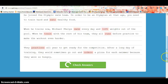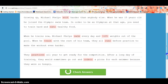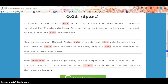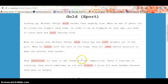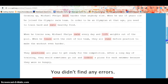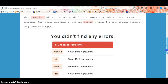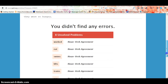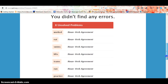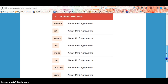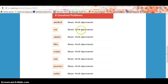So you can see if you do not get them correct, it highlights them for you. If you didn't find any errors, it went through and told you what each word was and their noun and verb agreement.